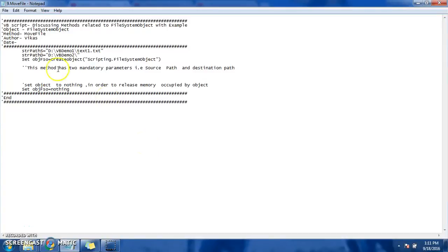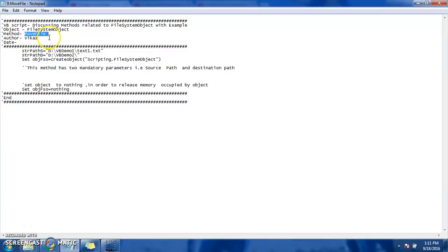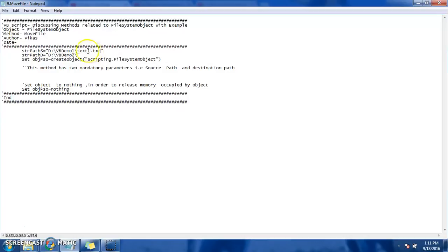Hi and welcome back. Today's agenda of our discussion is move file. Move file basically moves any kind of file - it's not necessary that it's a text file, it can be any kind of file: HTML, MP3, MP4, whatever kind of file I want to move from one location or drive to another location. So this is one of the useful methods while scripting.